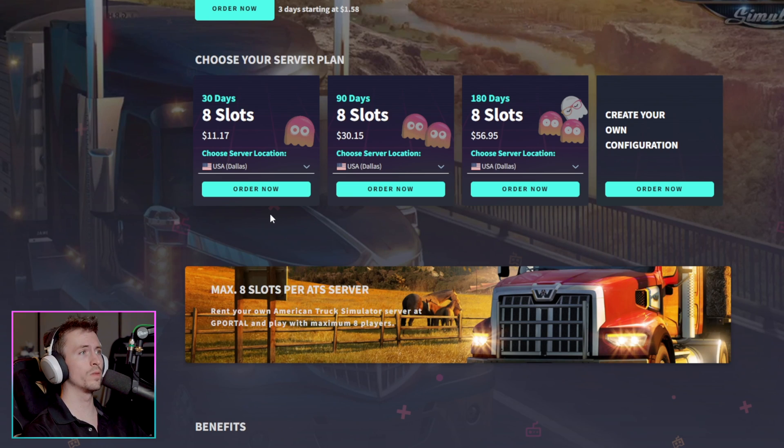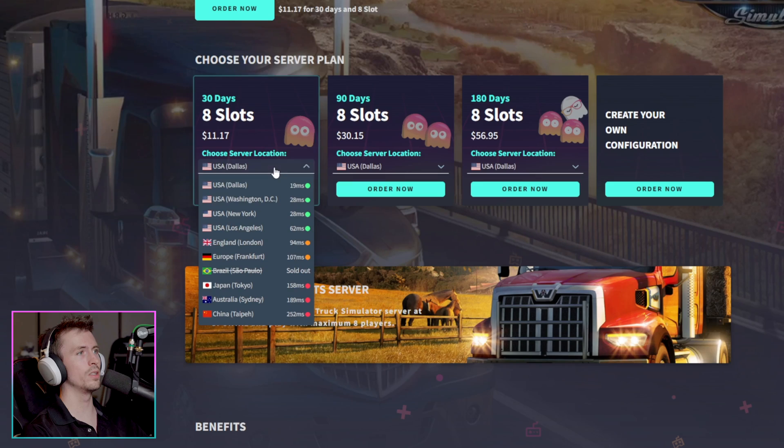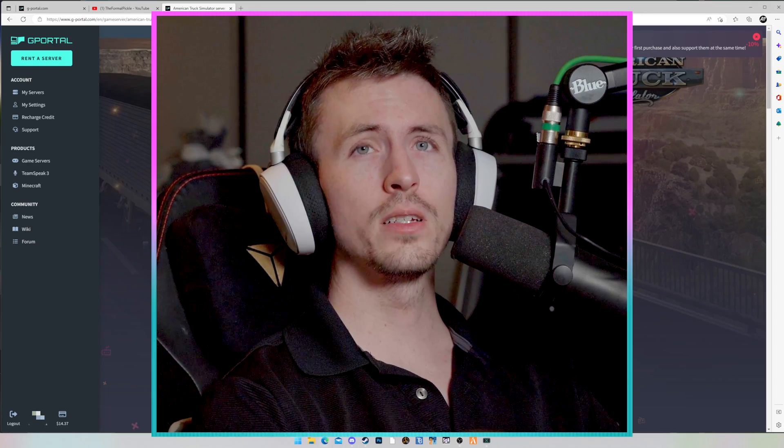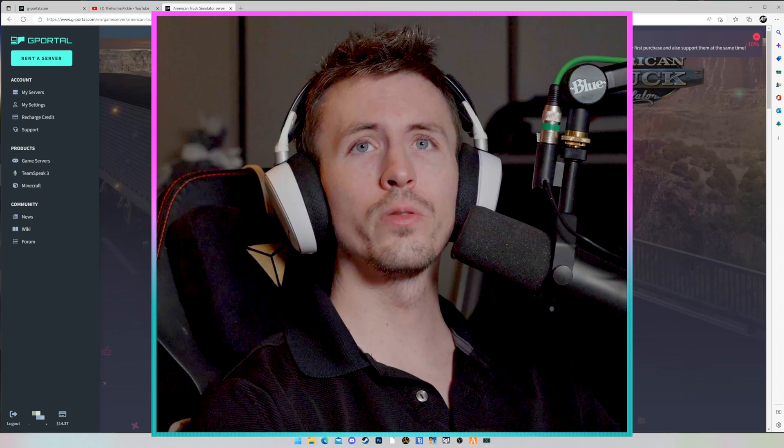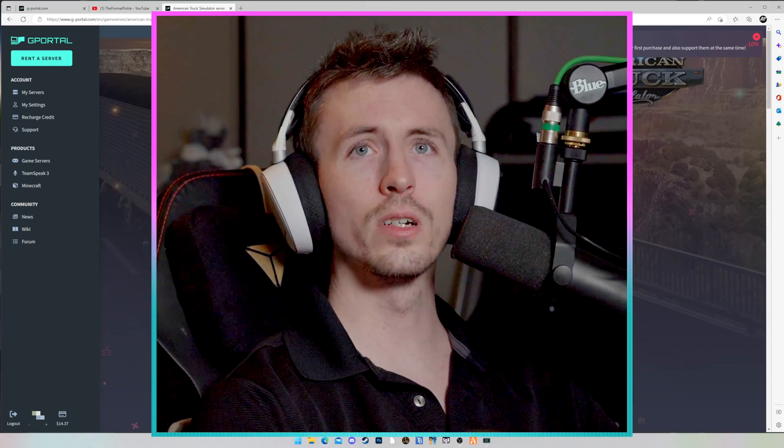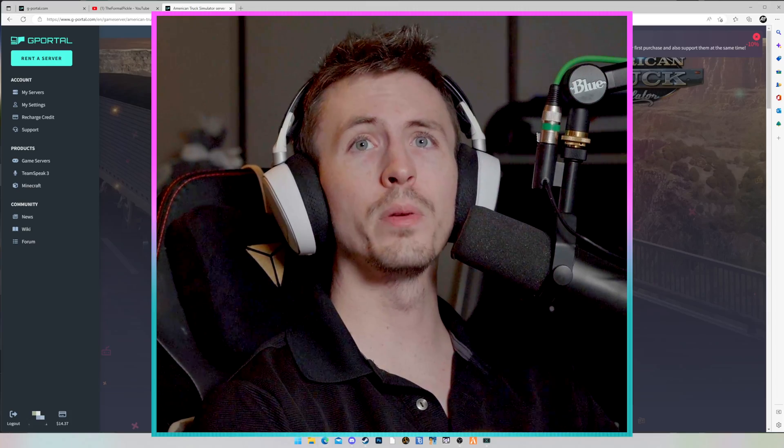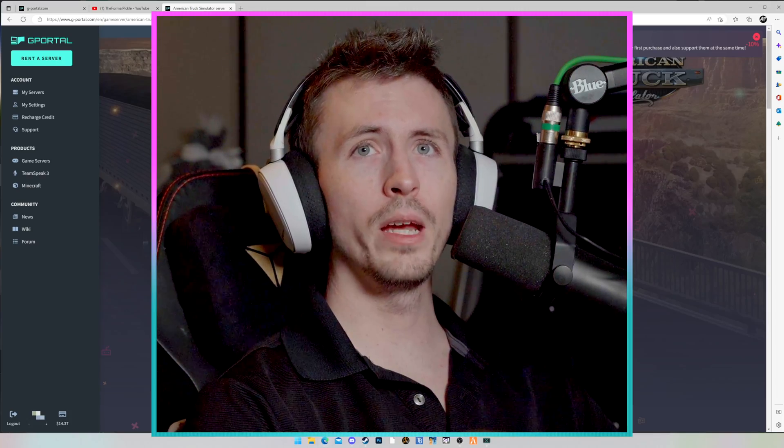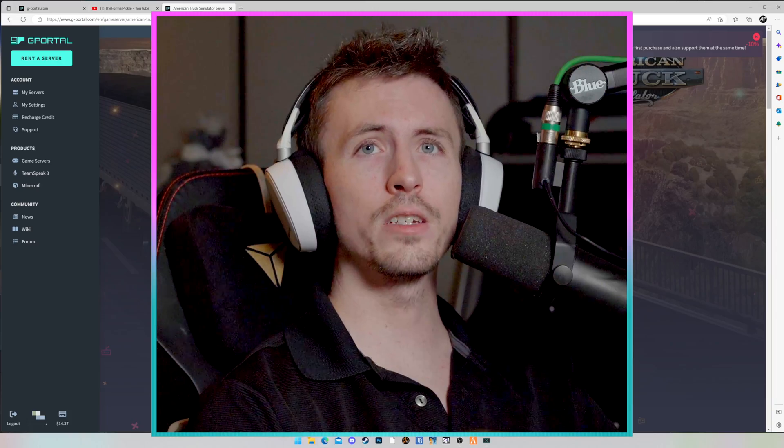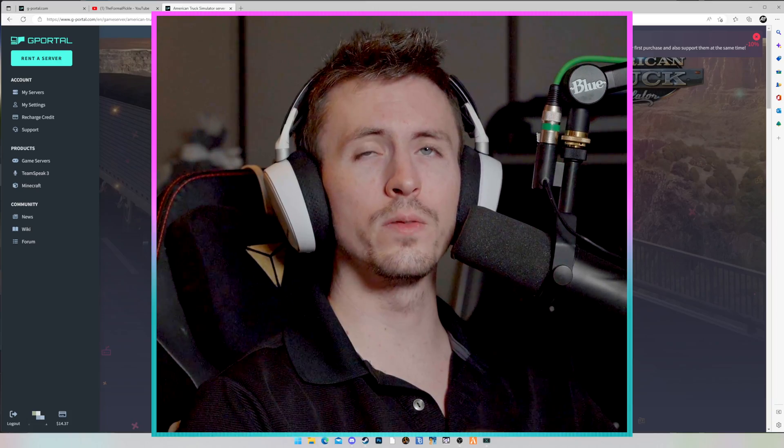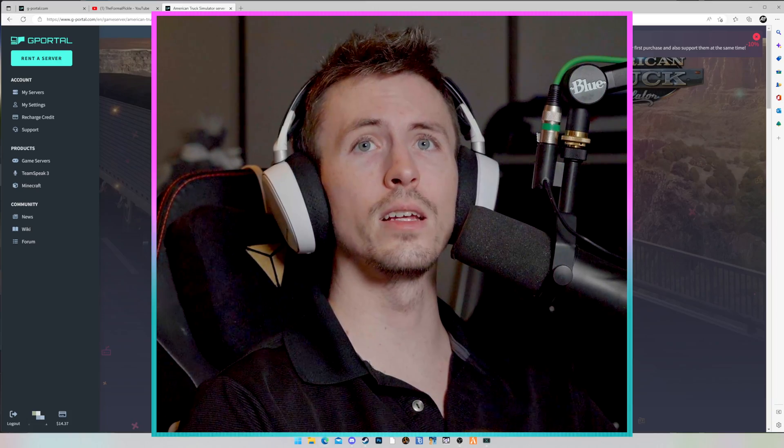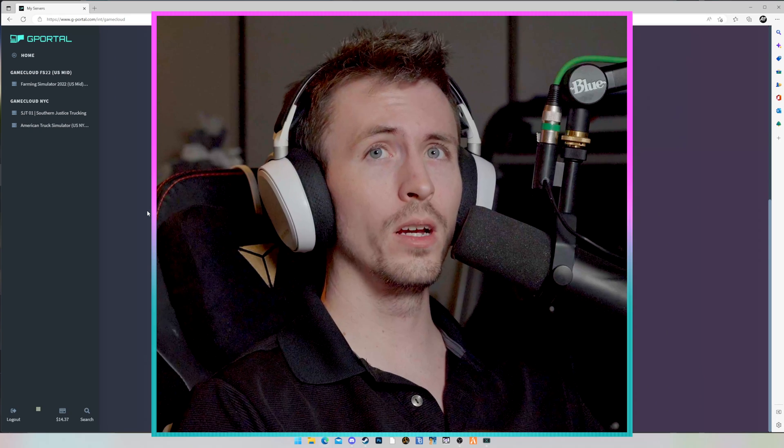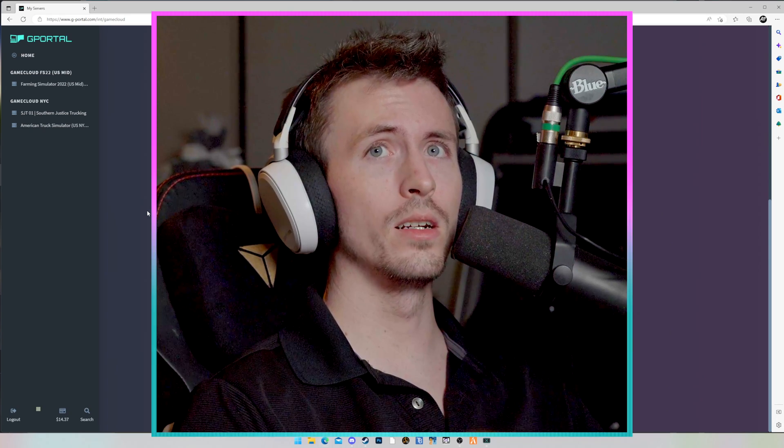But if you're only looking for an American Truck Simulator server with its dedicated slots of 8, then you can choose any of these options here. Go through, pick your server location in the little drop down, whichever one works best for you. From there, it's pretty simple. You're going to go through your payment information, making sure your account is all set up and ready to go. Once you've got it paid, it will ask you if you want to activate your server, you're going to say yes.